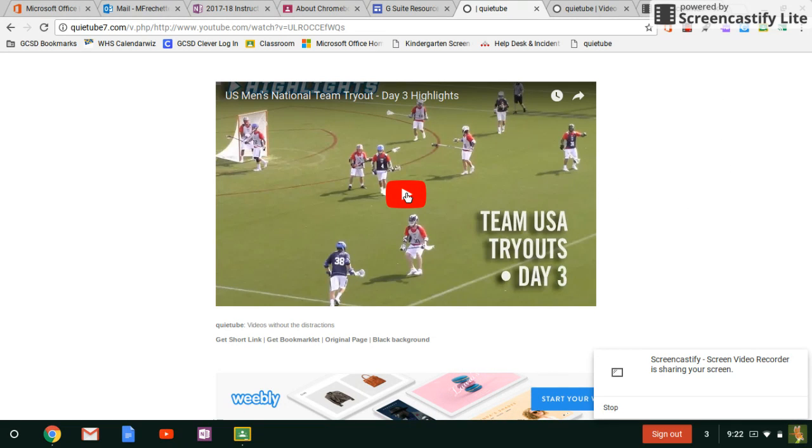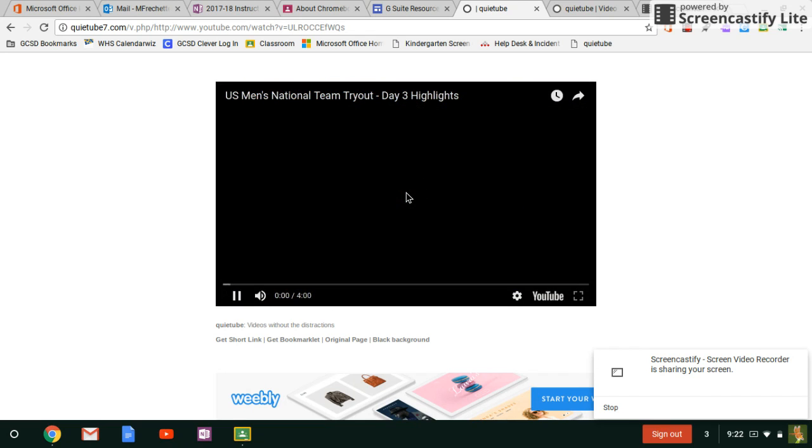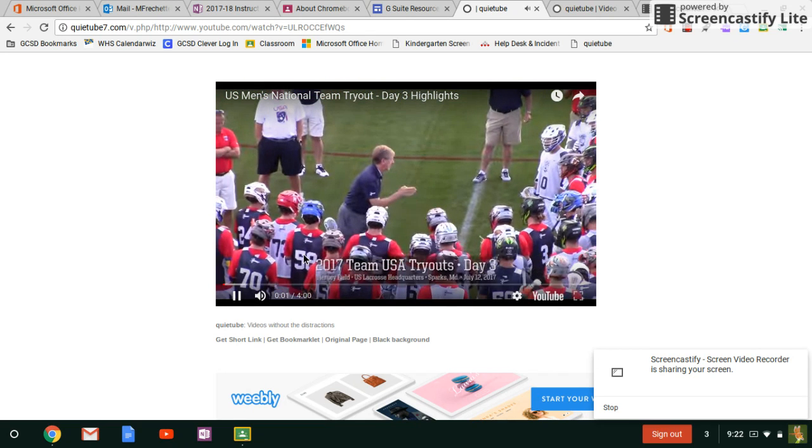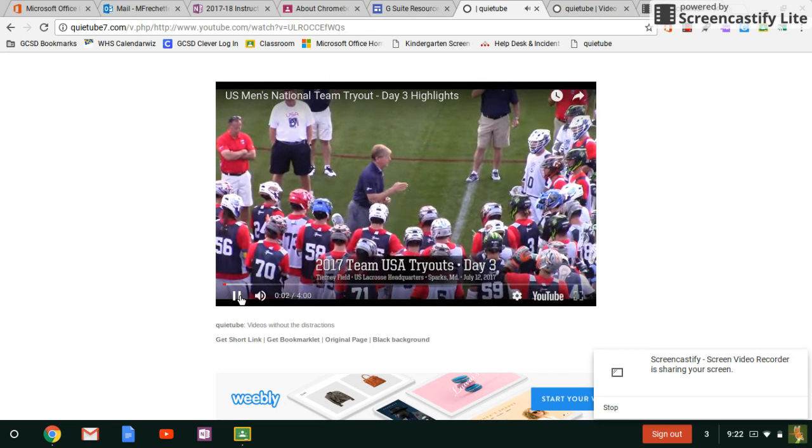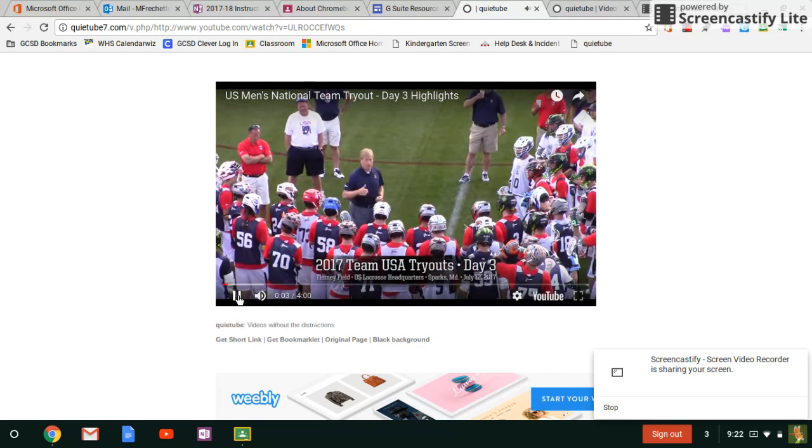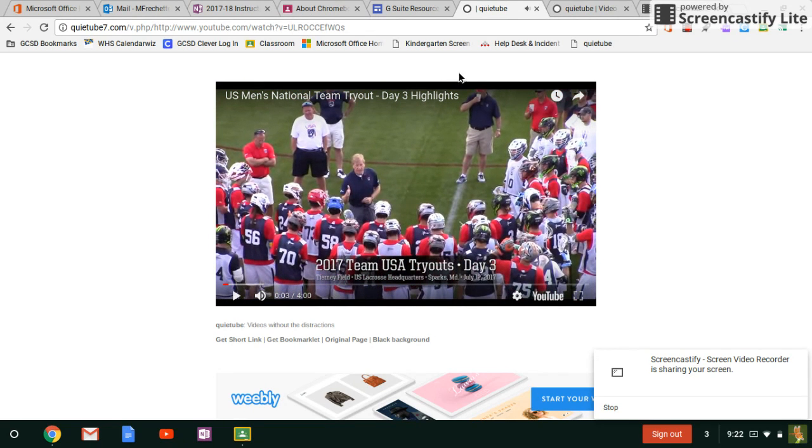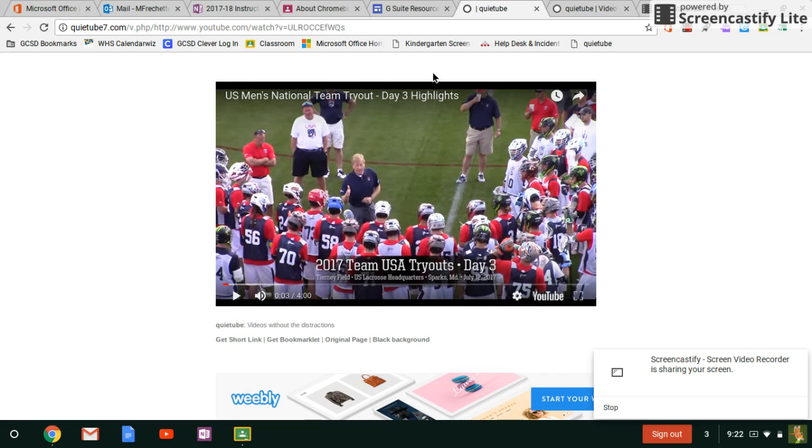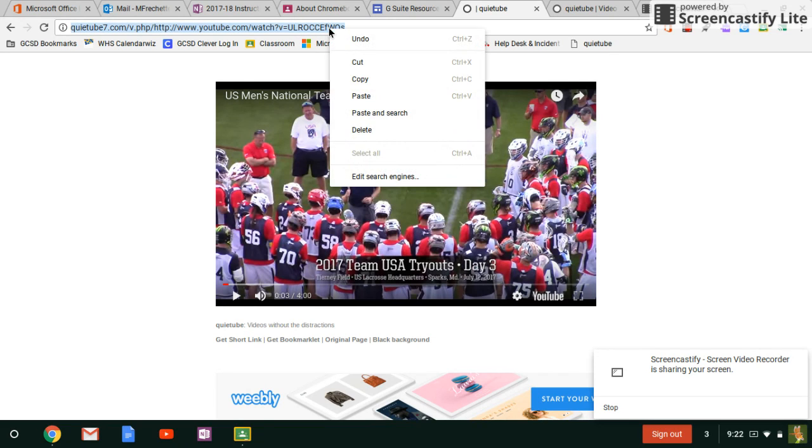So now when I hit play, it'll go right into the video that I wanted students to see. Now it's one thing if I'm showing this as a whole group, I can just hit play. If I want my students to see this, then all I need to do is share this URL right here by copying it.